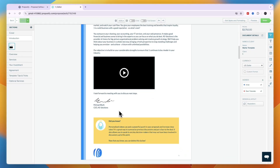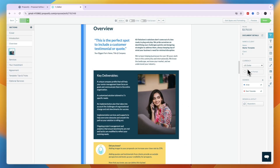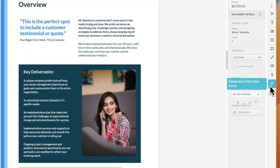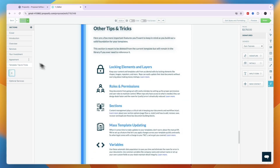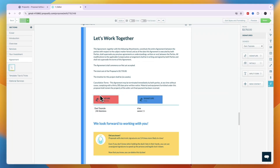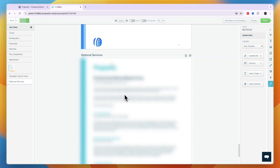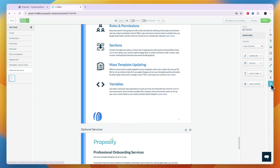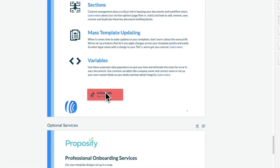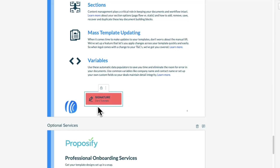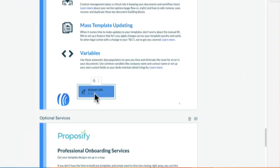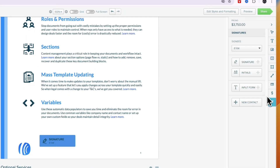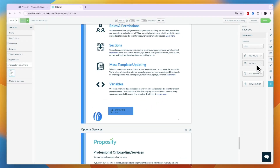You'll see the template again and can make any final changes. To set up signatures, go to Signatures and Client Input Forms. In the agreement section, a signature field may already be present. To add another, drag a signature box to the desired location and set the Need Signing By field — you can assign it to yourself or the client. You can also add initials or contact input form fields.